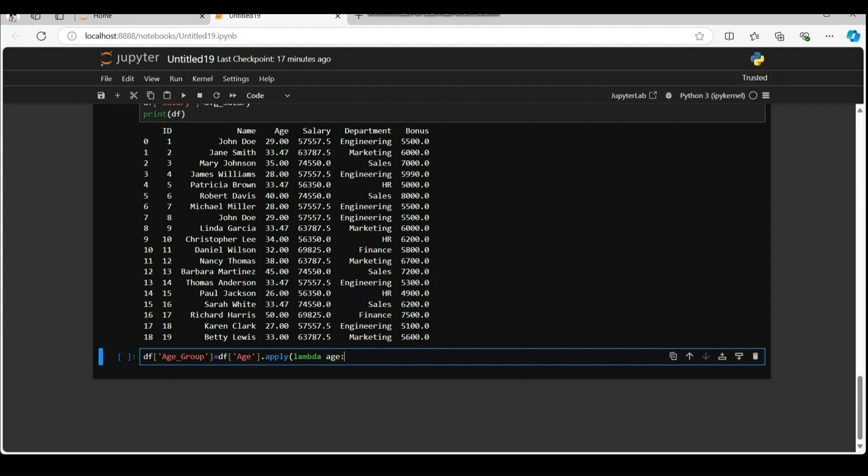Lambda function here is an anonymous function that takes one argument age. This function will then be applied on each value of the column age.